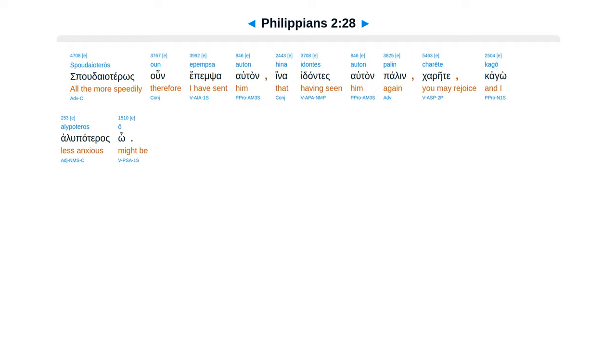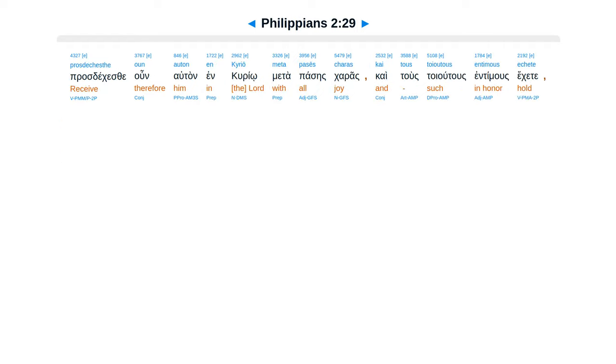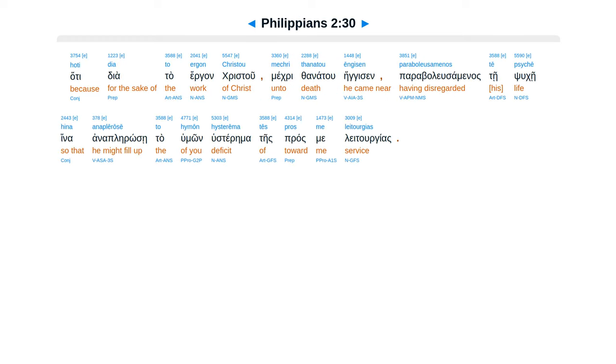Spudai alteros un epim sa autan, hina idantes autan palen, karete, kago alupateras o. Prostecas te un autan, in curio, matapases karas, kaitus toyutus intimus ecate.